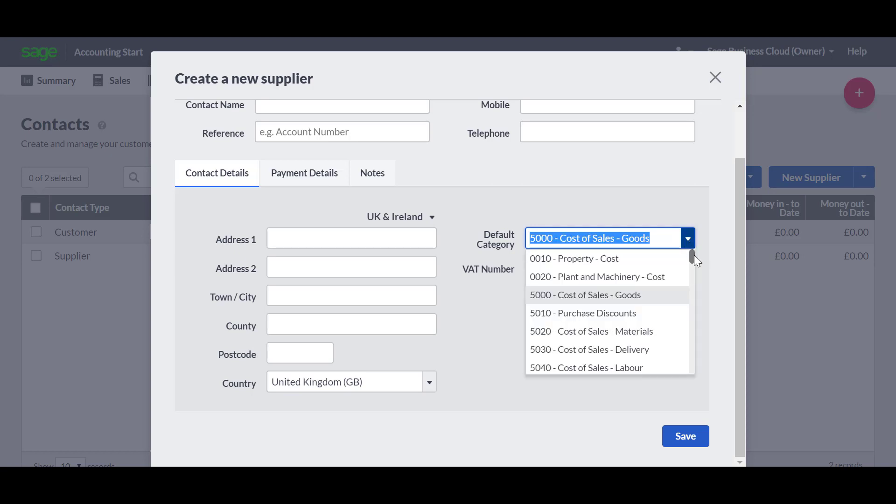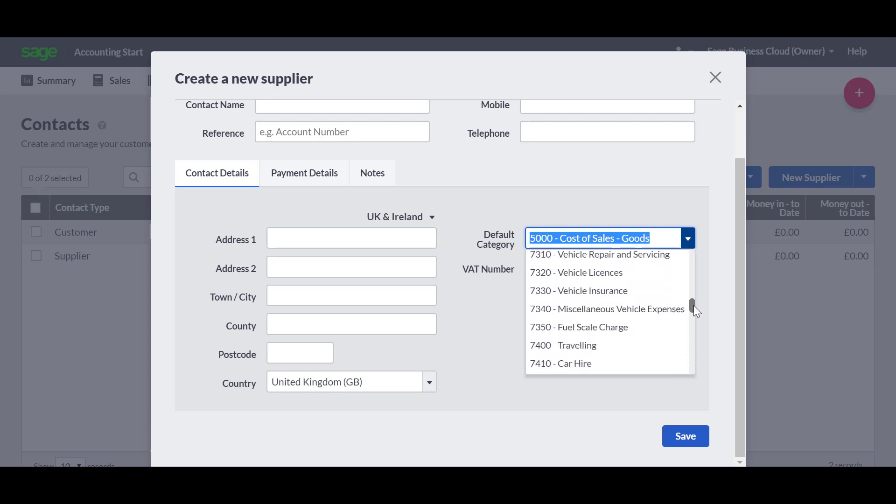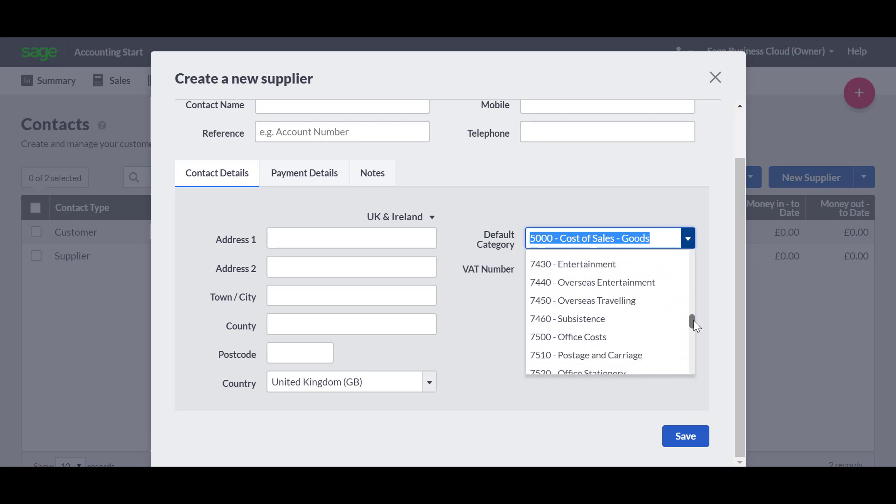In this example, we'll just choose one of our overhead categories. So we'll choose 7,500, which is office costs.